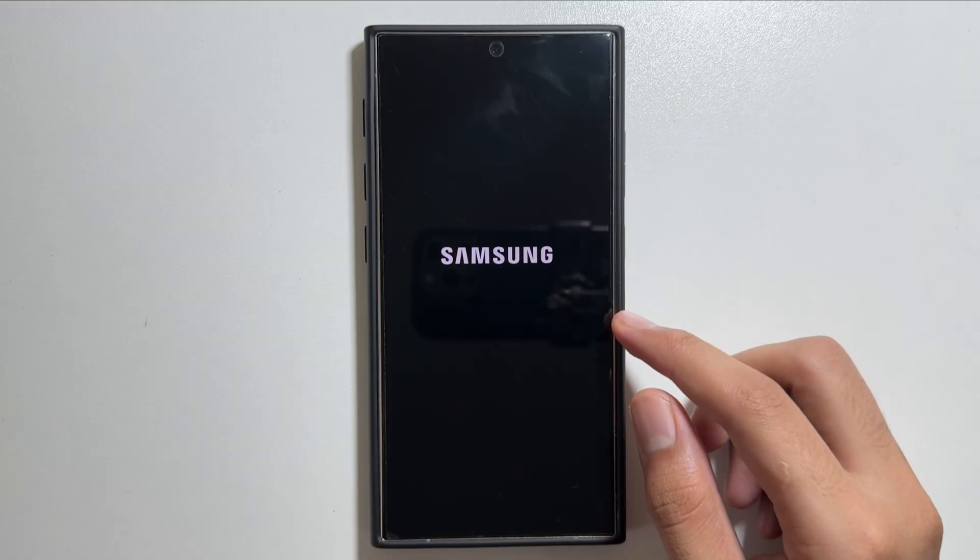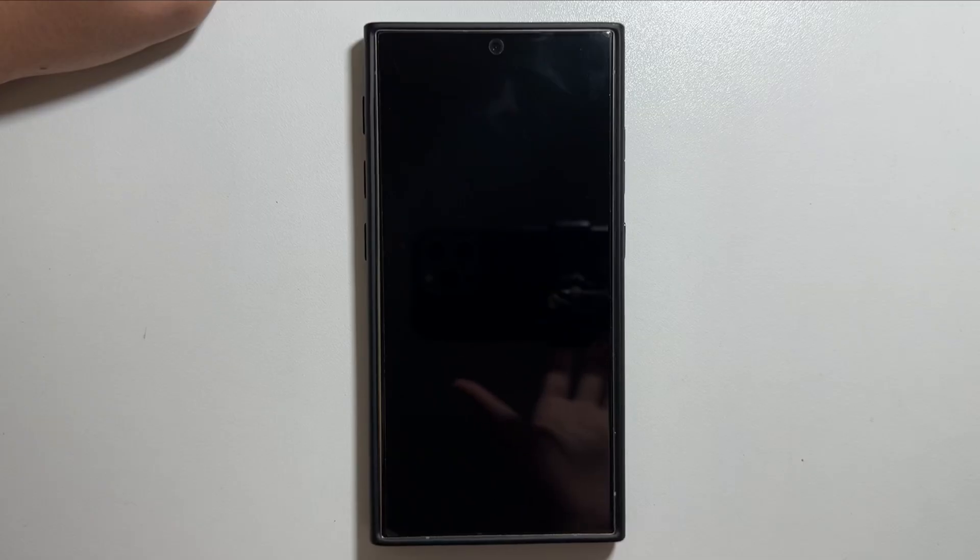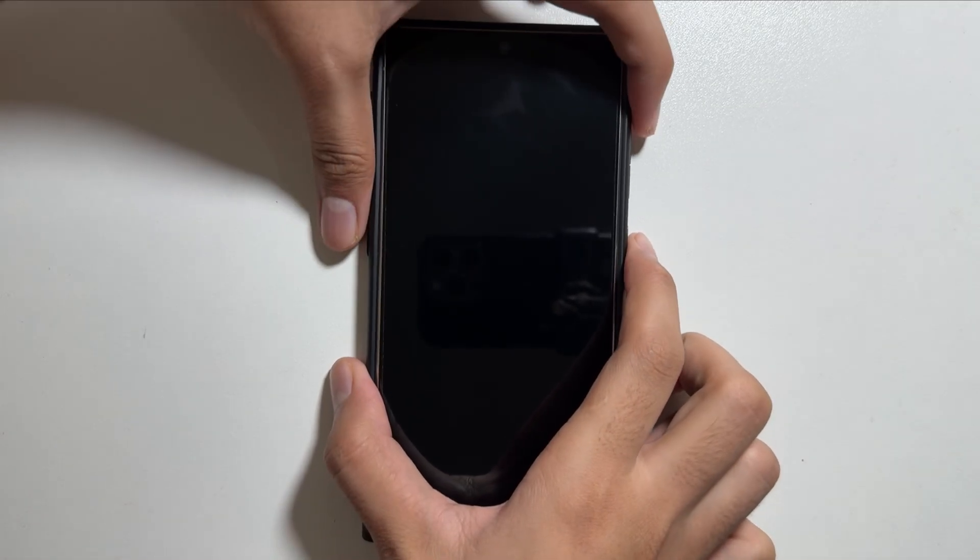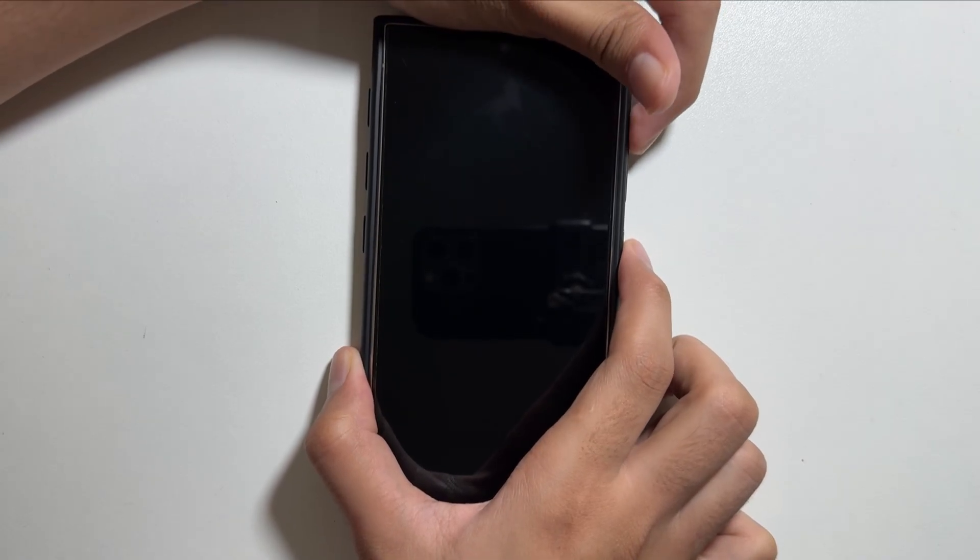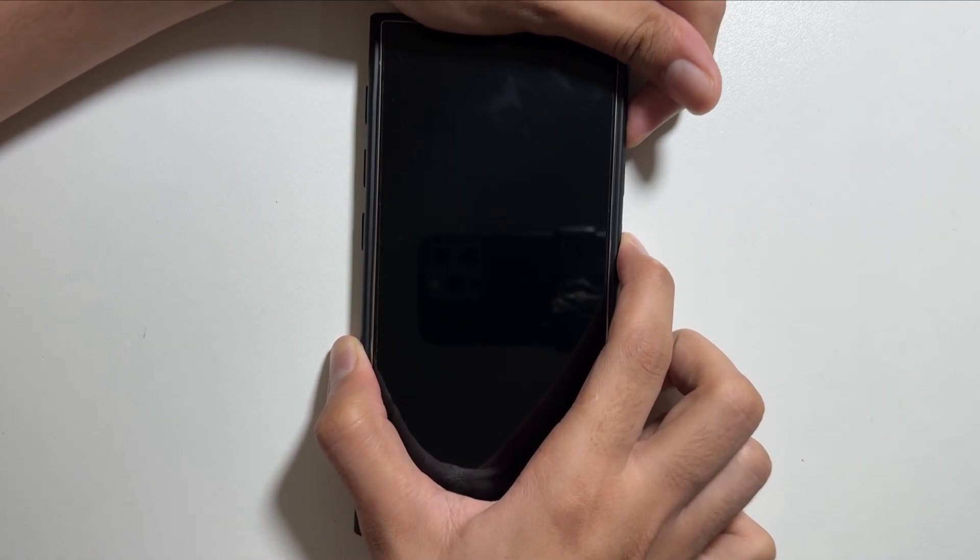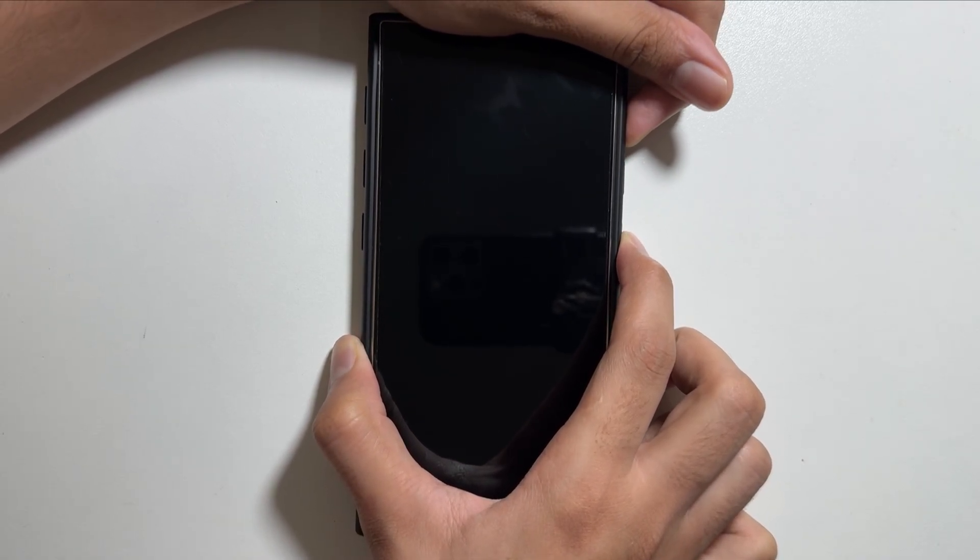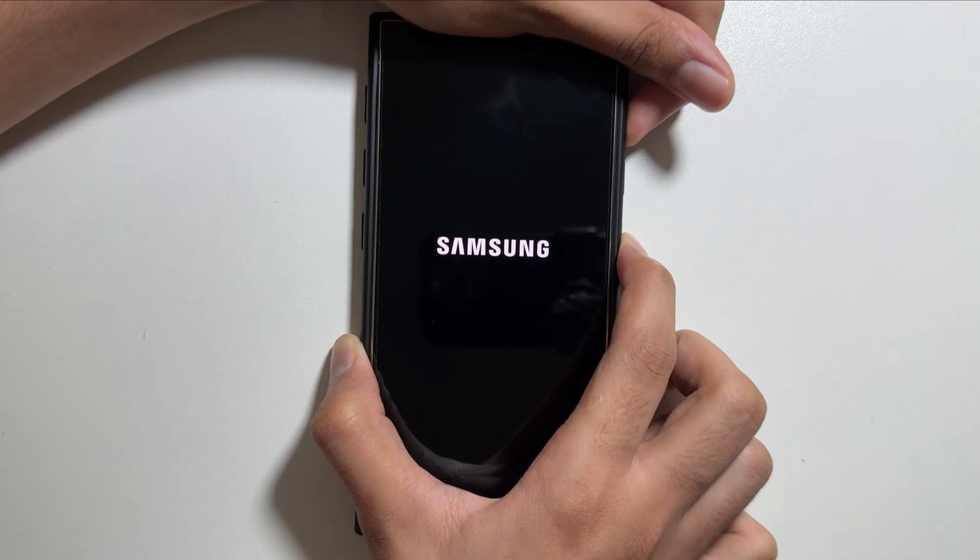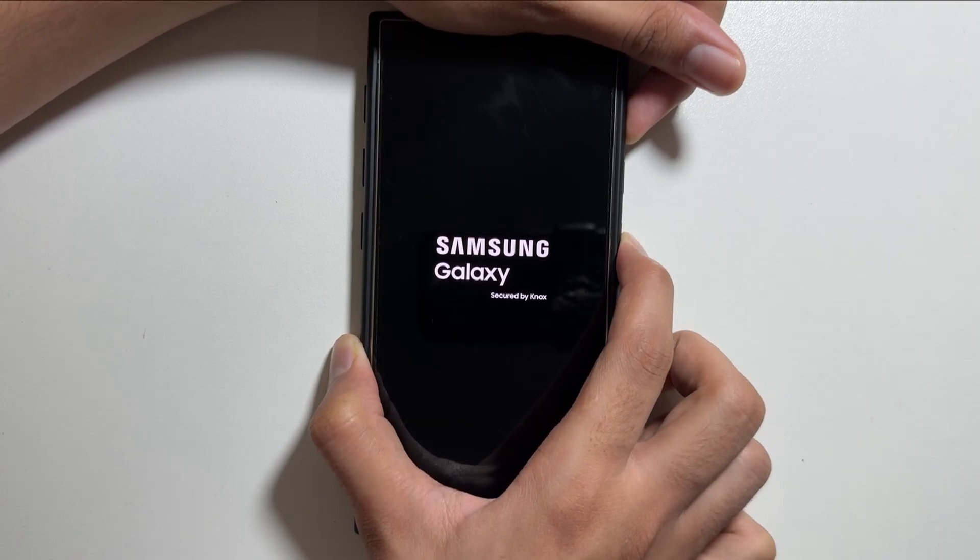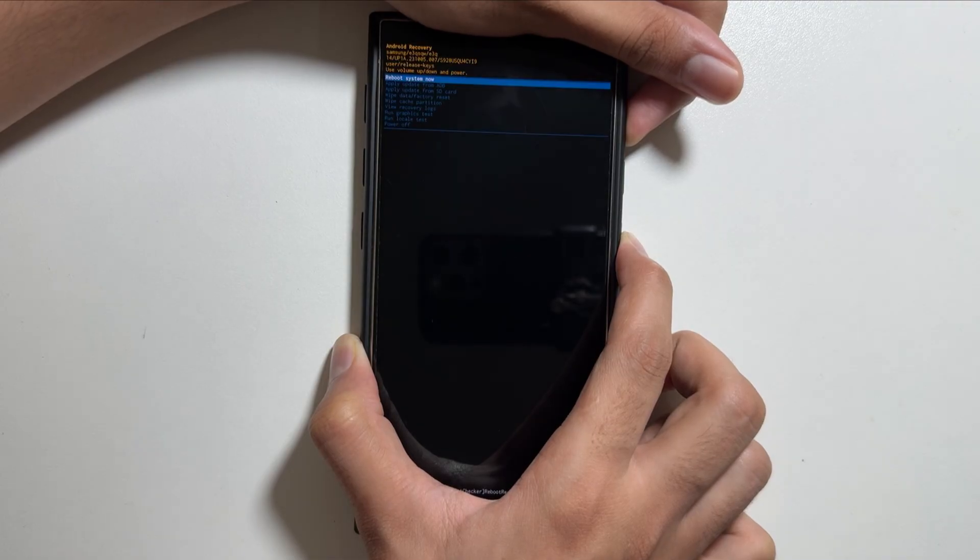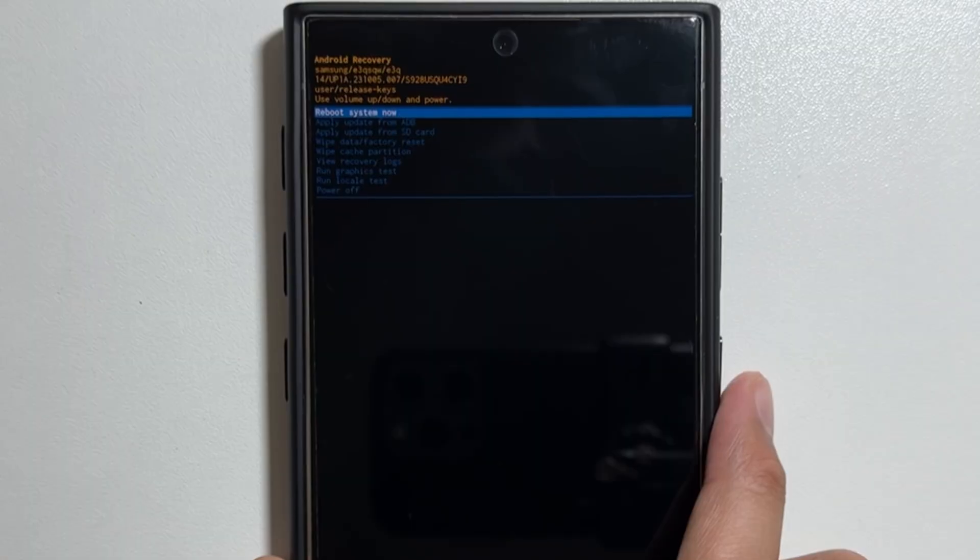Once your device is completely powered off, the second step is that you will have to long press the power button and the volume up button. Keep pressing both the buttons until your device goes into the recovery mode. You have to keep holding both the buttons and once your device reaches the recovery mode then you can release them.